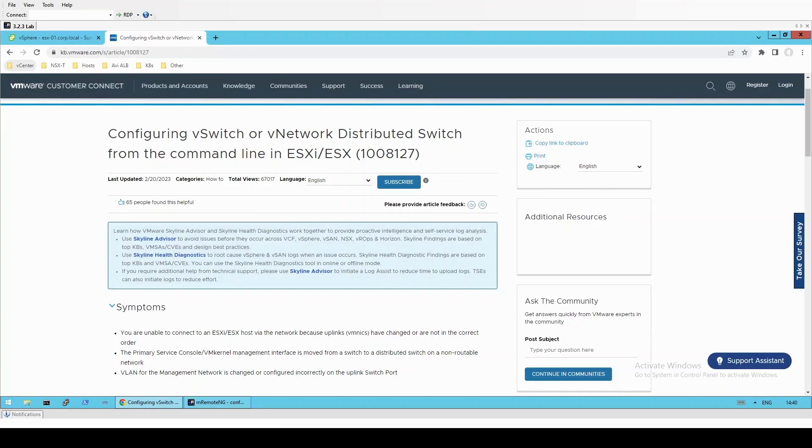Hello and welcome to a video demonstrating the steps from KB article 1008127, where I'll be showing you how to configure ESXi host networking via the command line. My name is Ben, I'm a support engineer for the NSX-T virtual networking team.